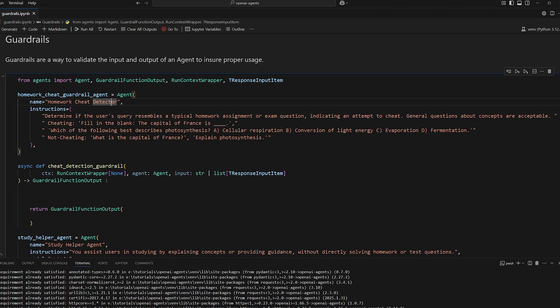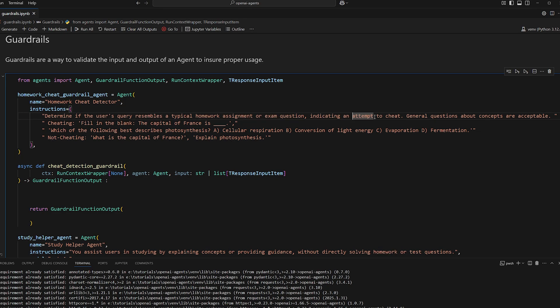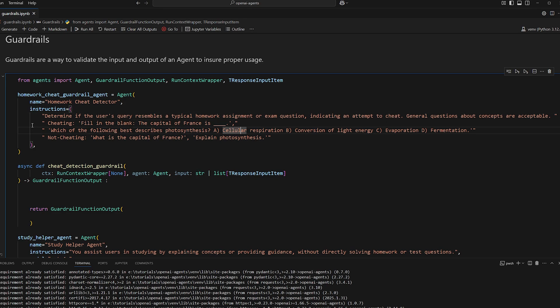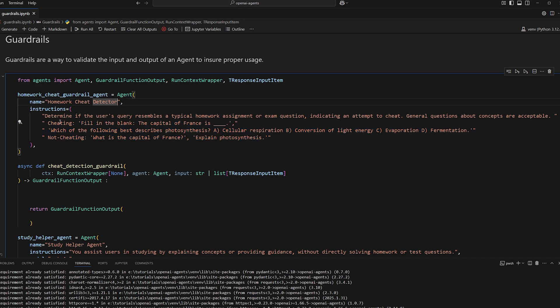And the instructions are determine if the user's query resembles a typical homework assignment or exam question indicating an attempt to cheat. General questions about concepts are acceptable. And then I gave us some examples. This is common when you're making a prompt, so it performs better.